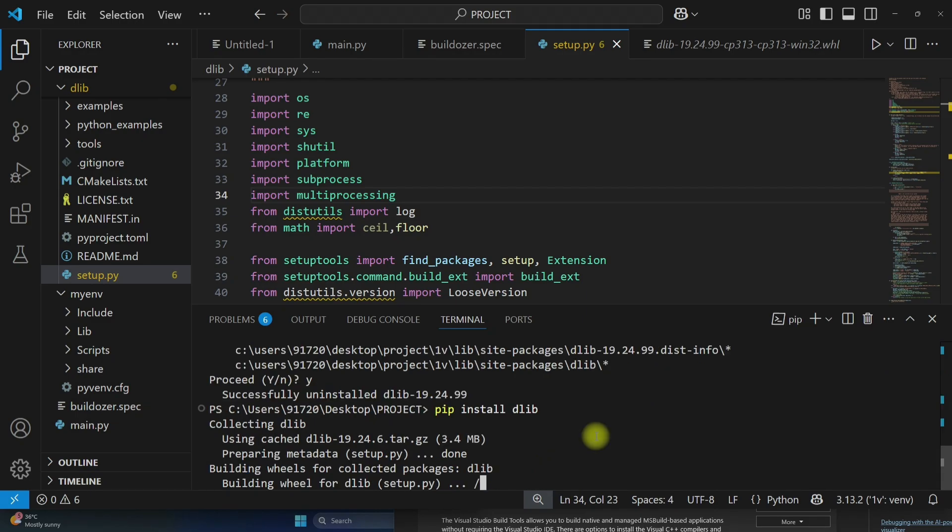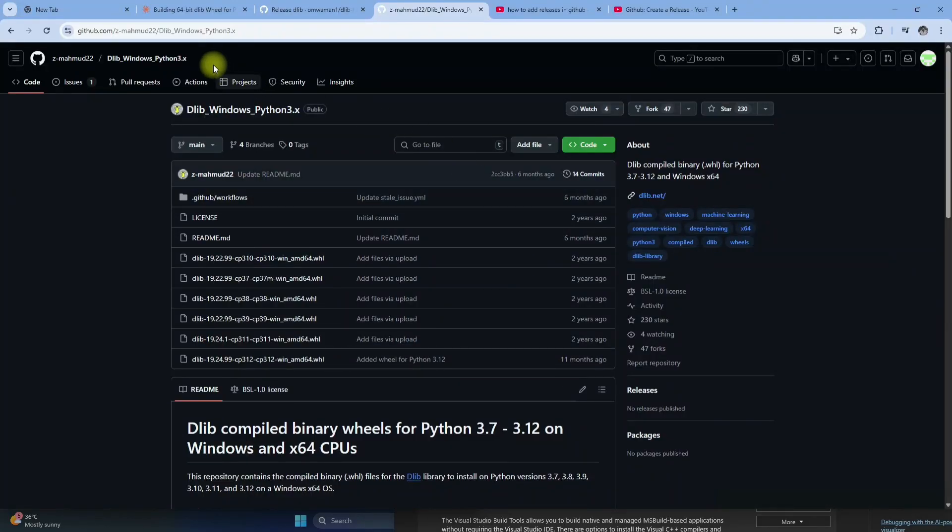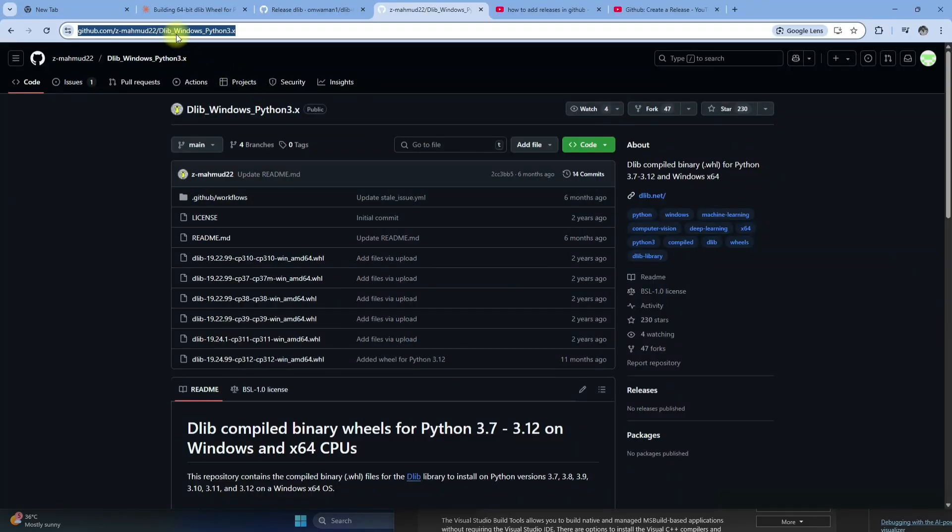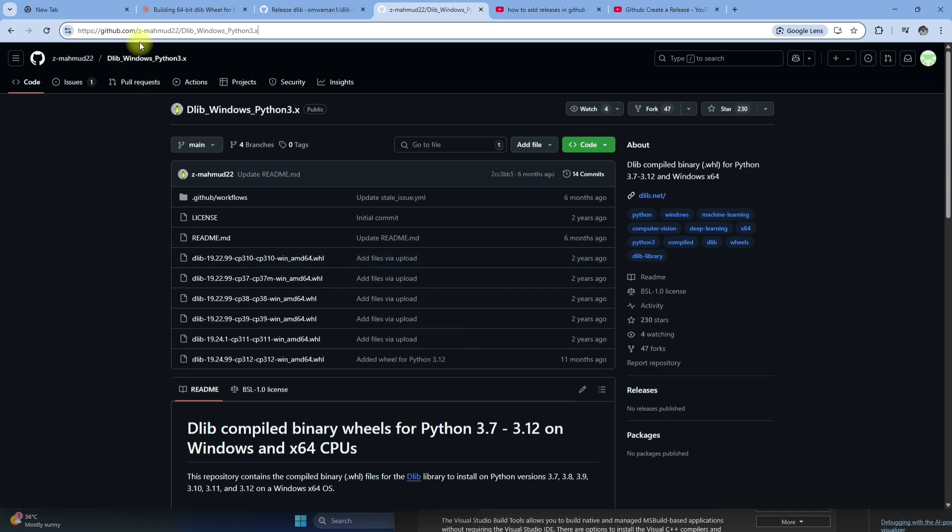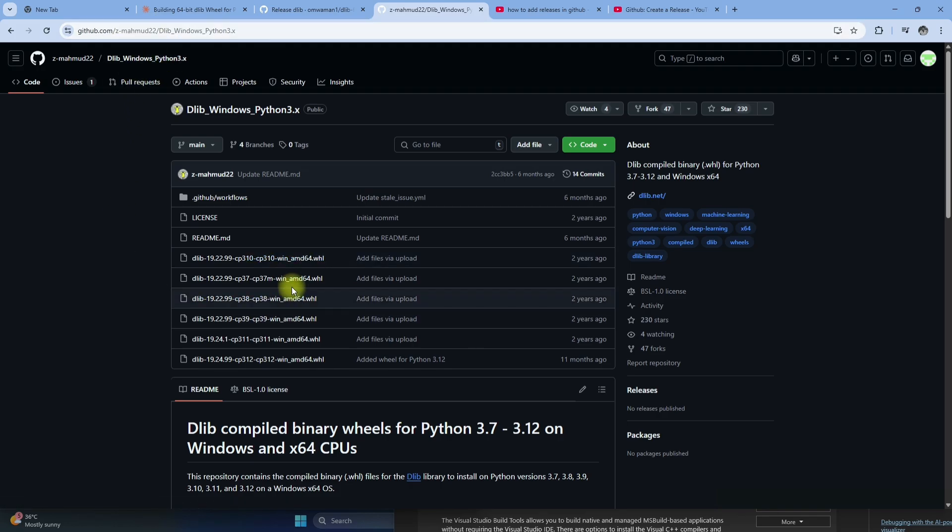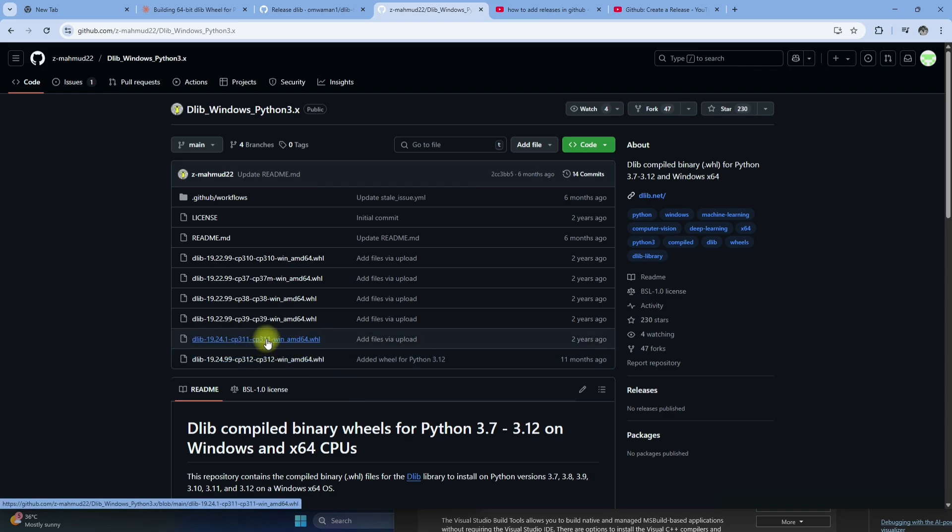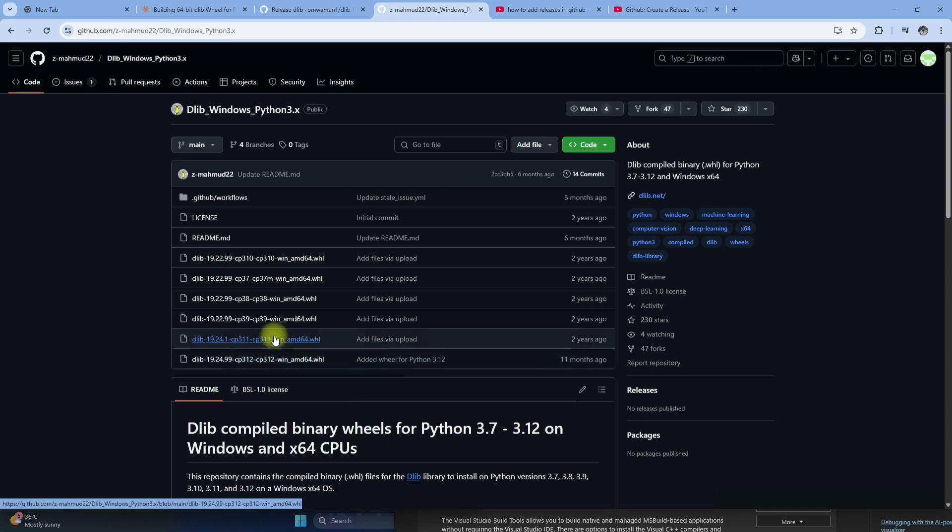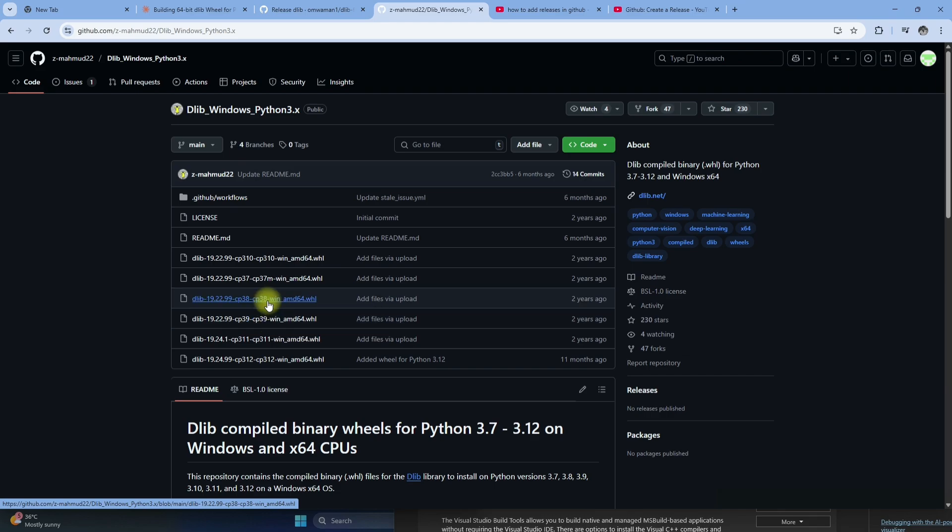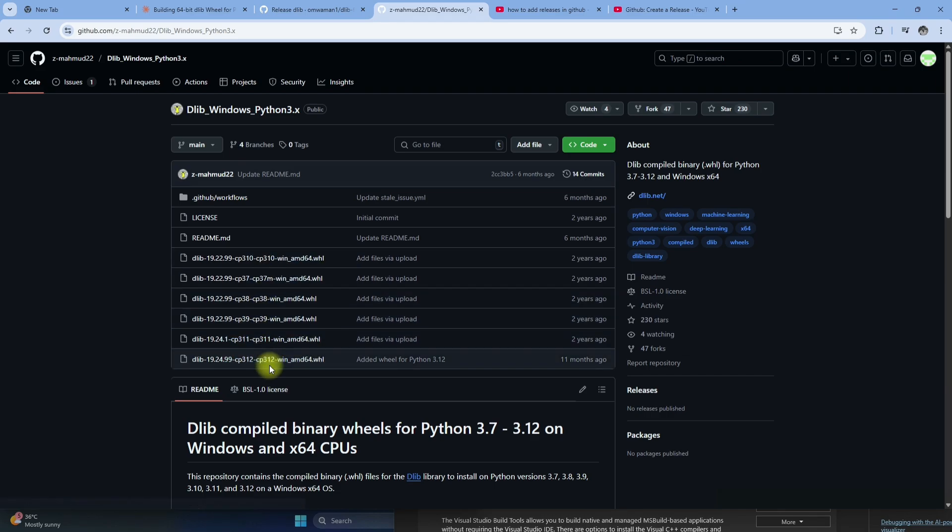And if you want to install dlib for other Python versions, just go to the internet and here you can see, you will find this URL in the description. Here you can see, dlib compiled binaries are available for Python version 3.11, 3.12, 3.9, 3.8. So these are different Python versions.